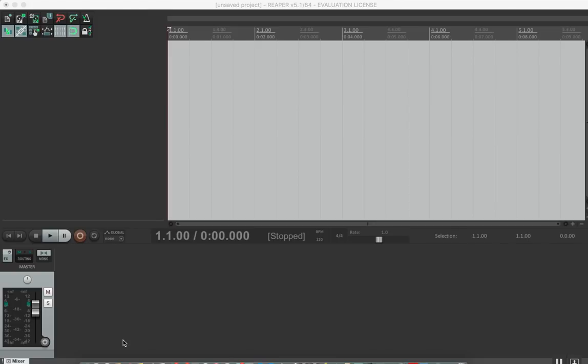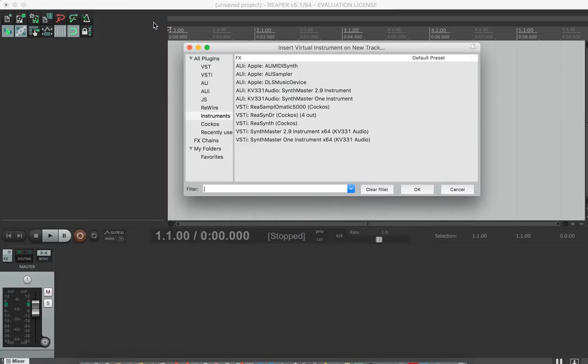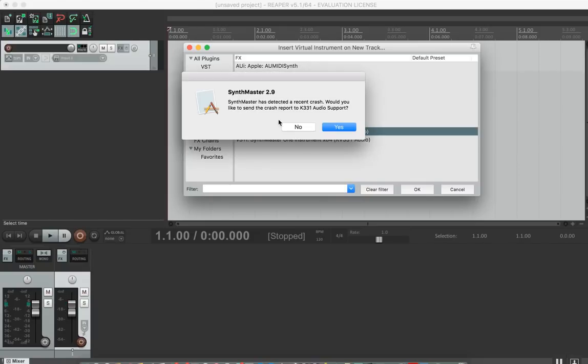Hi guys, in this video I'm going to show you what's new in SynthMaster 2.9. Let's start by instantiating a new SynthMaster 2.9. Now as you see, it displays a message saying that it detects a recent crash.